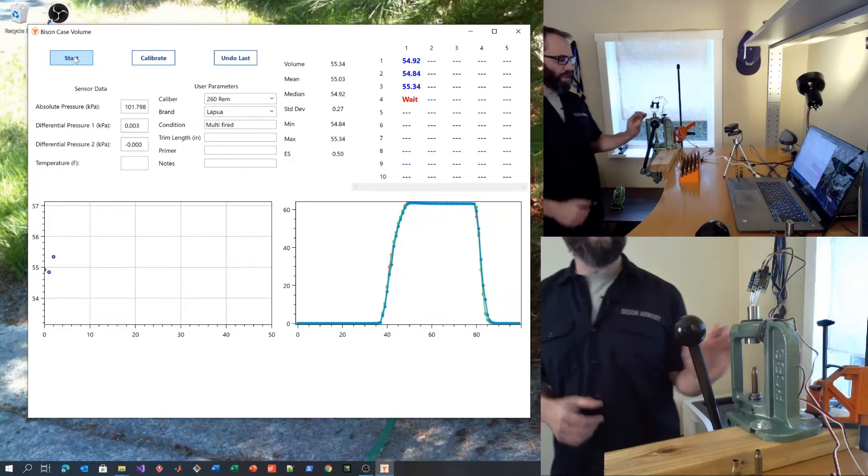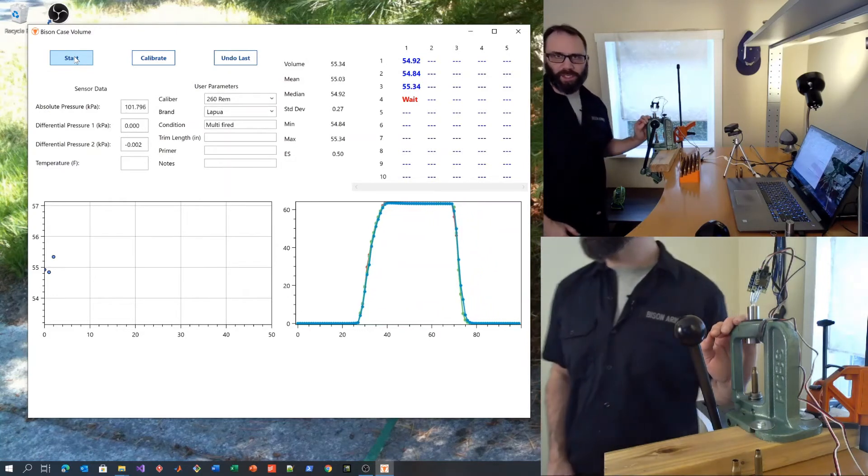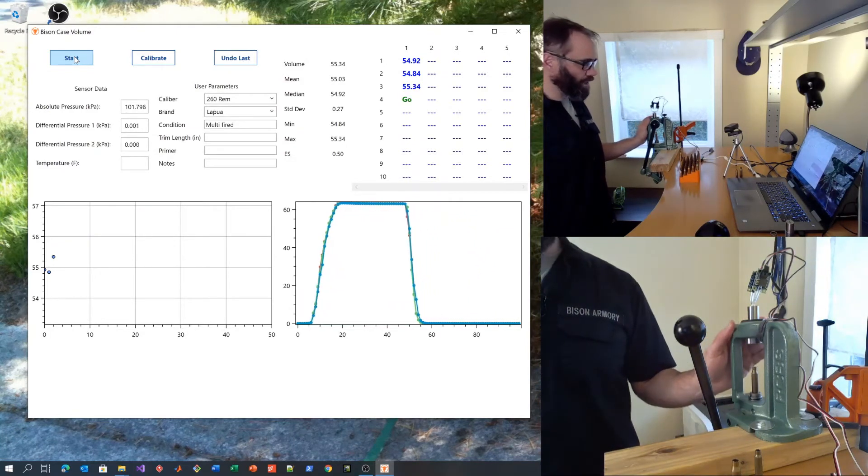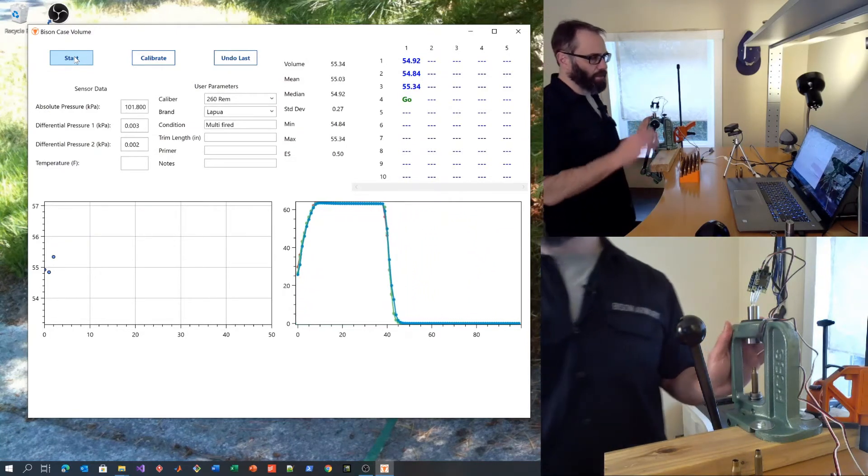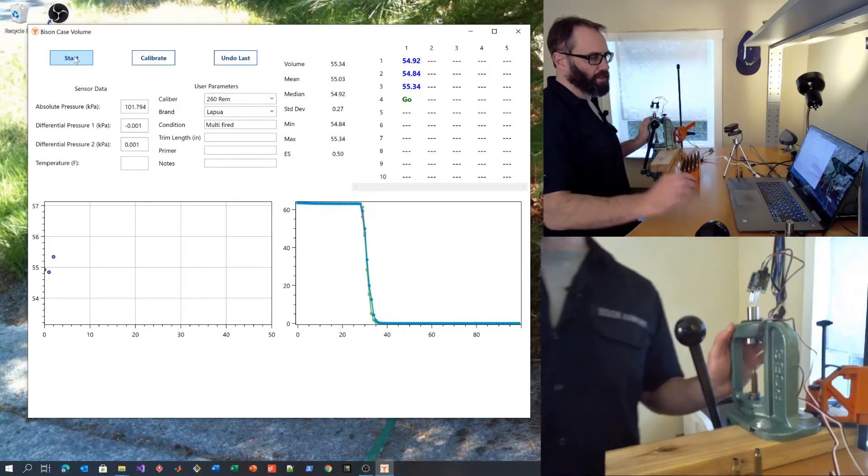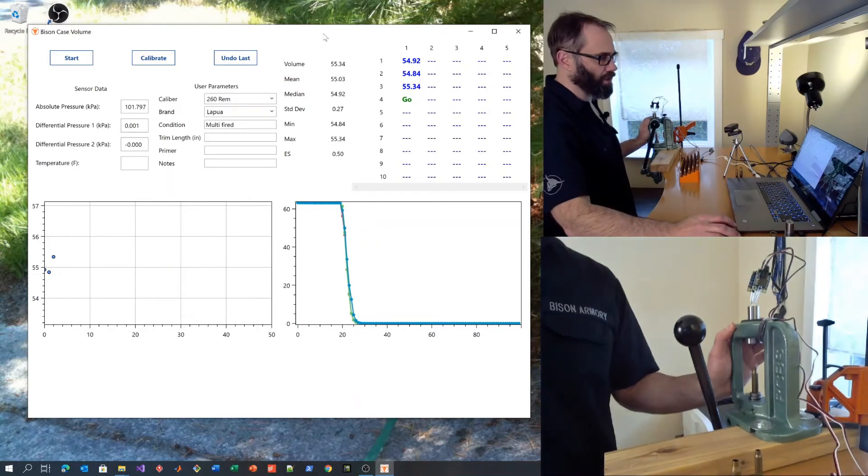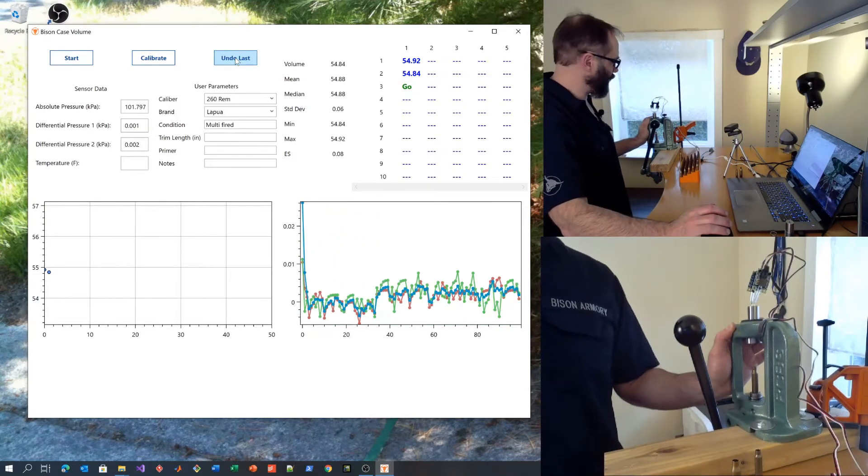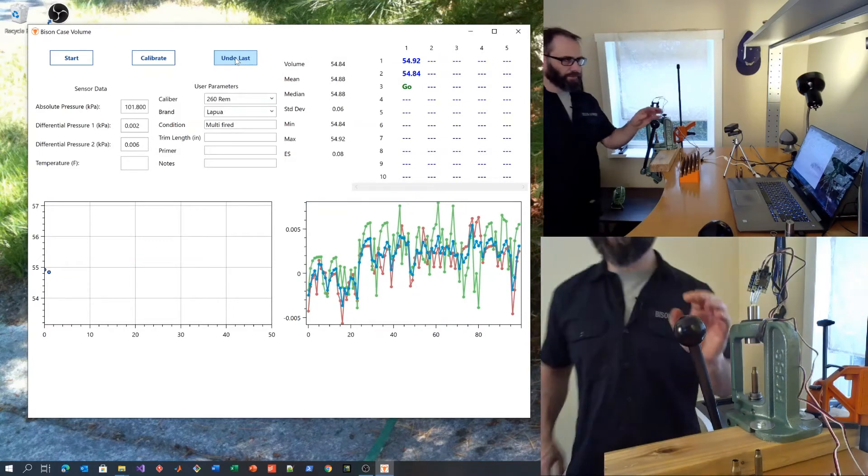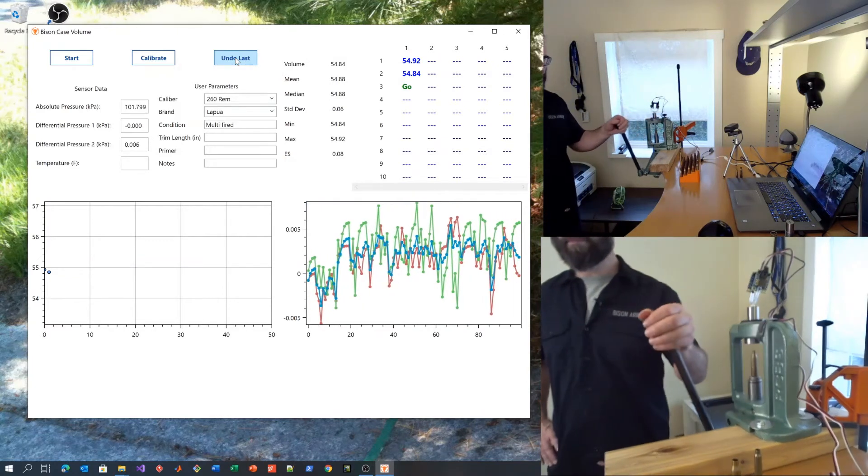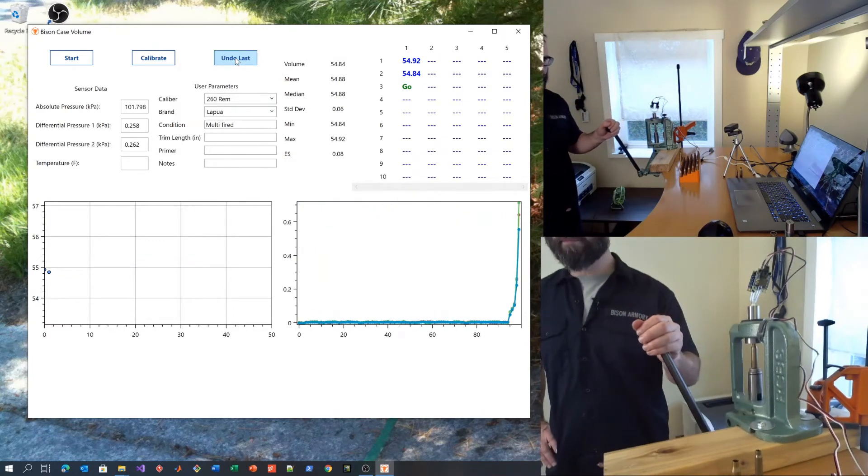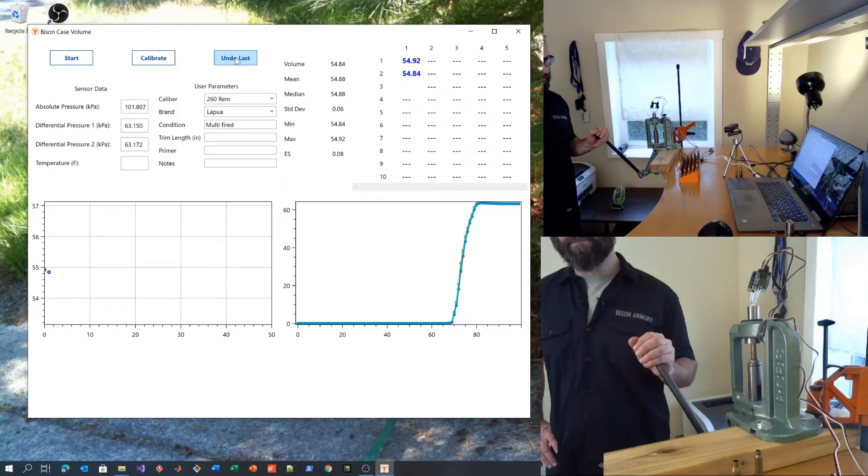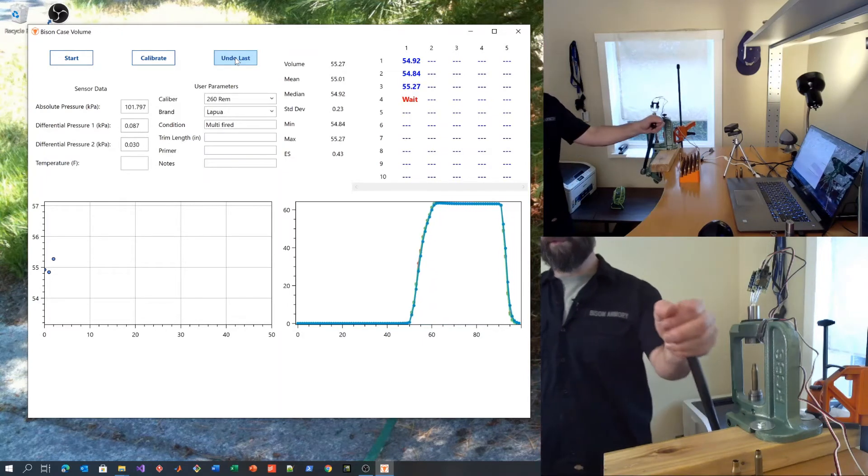If you feel like you didn't get a good stroke, if you feel like there's any kind of problem, if the reading doesn't make sense, you can hit the undo last button and you can try again.